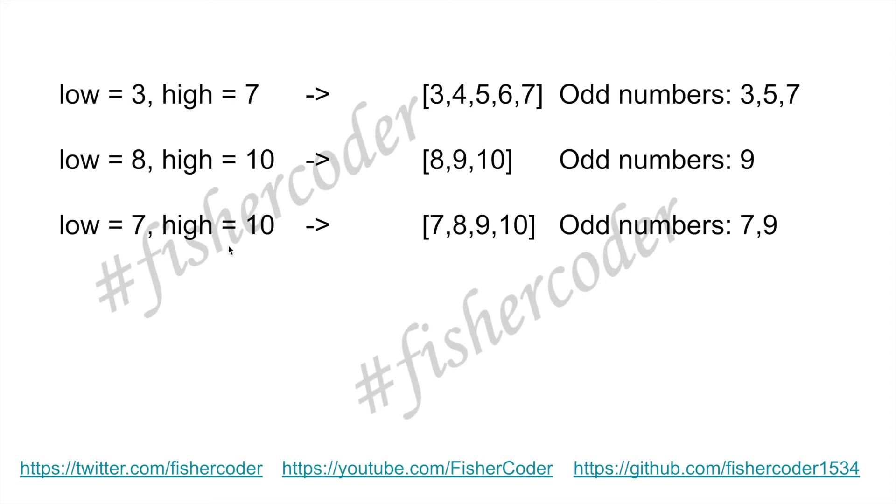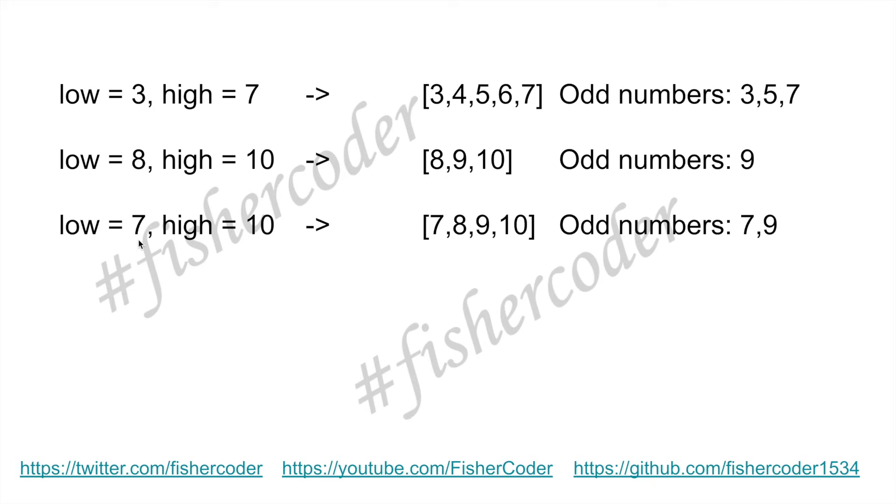Let's see if there's anything similar between the first case and the third case. There is one similarity that we can find: there's an odd number in the boundaries. For example, this one has both the low and high boundaries with odd numbers, and for this one there is one odd number as the boundary.